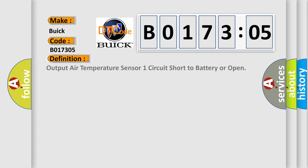The basic definition is: Output air temperature sensor 1 circuit short to battery or open.